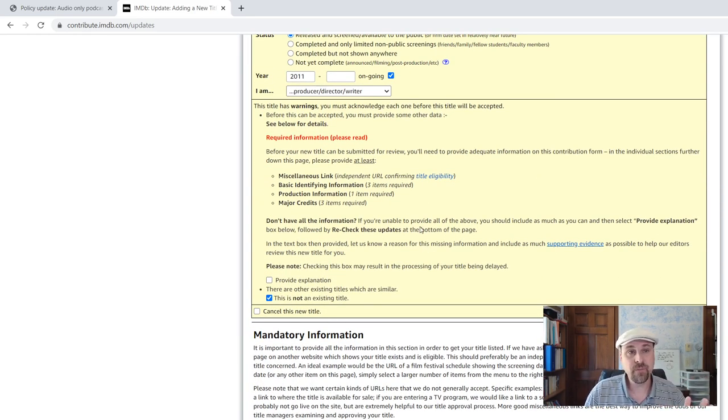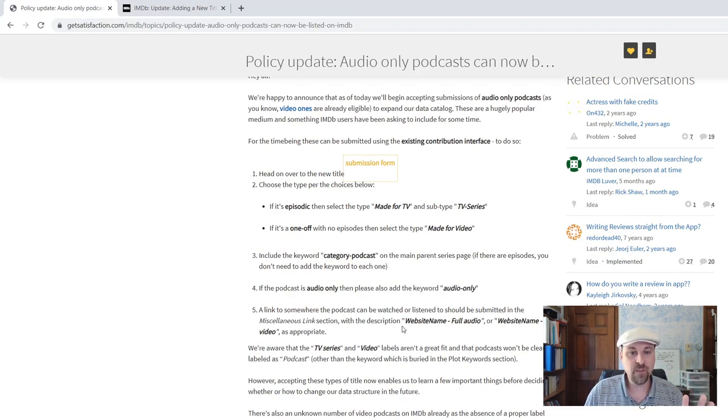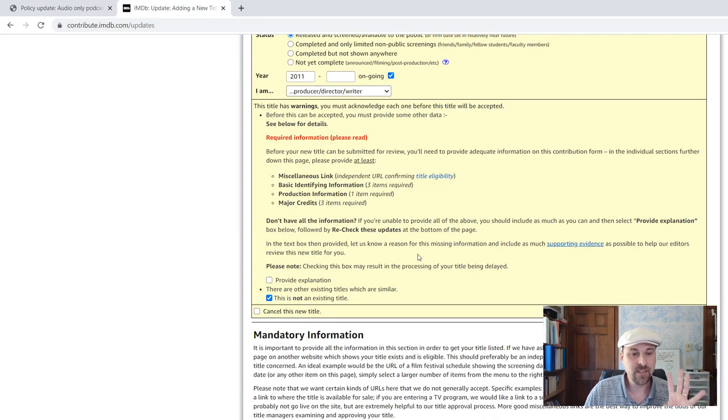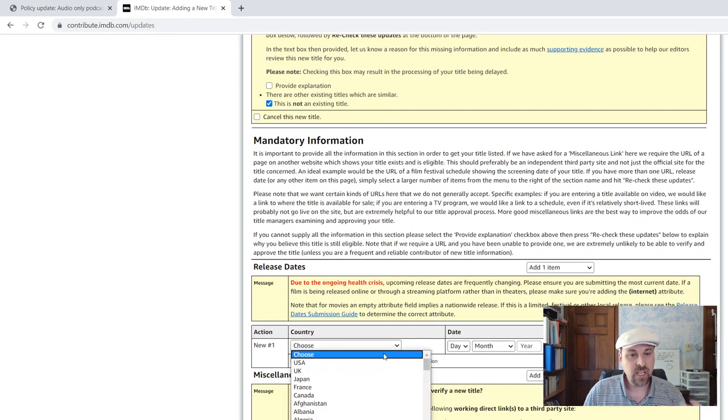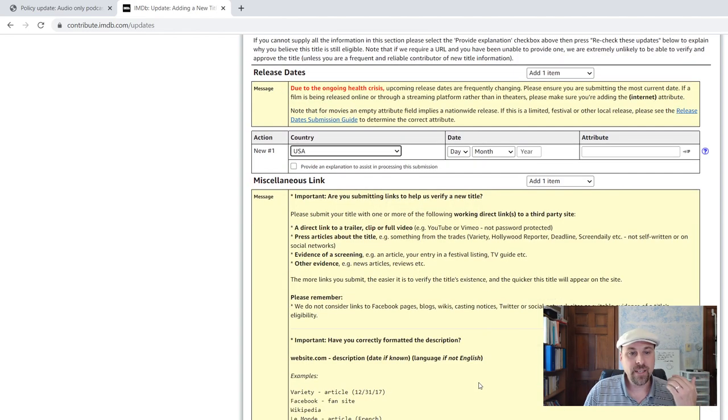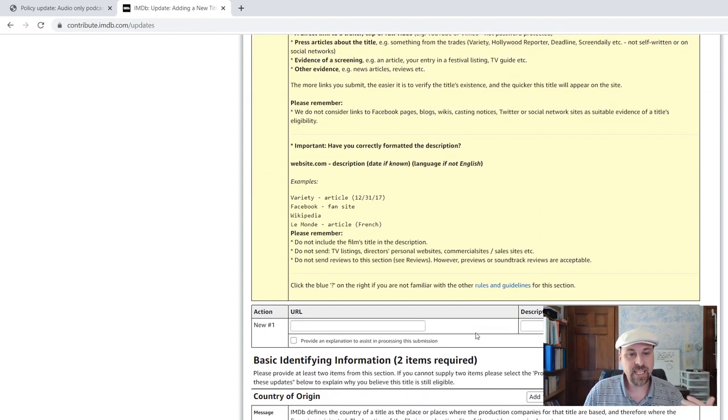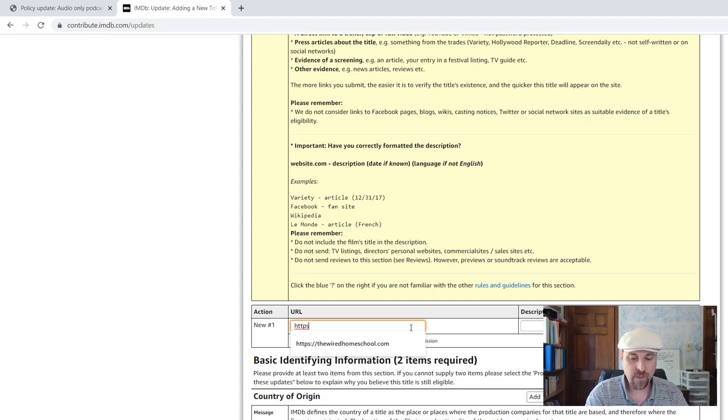There's mandatory information. That information is listed over here when it comes to the keywords and a link to the podcast. So you need to choose the country of origin. For me, it's the United States. Then come down here to the miscellaneous link. Put in the link to your website.